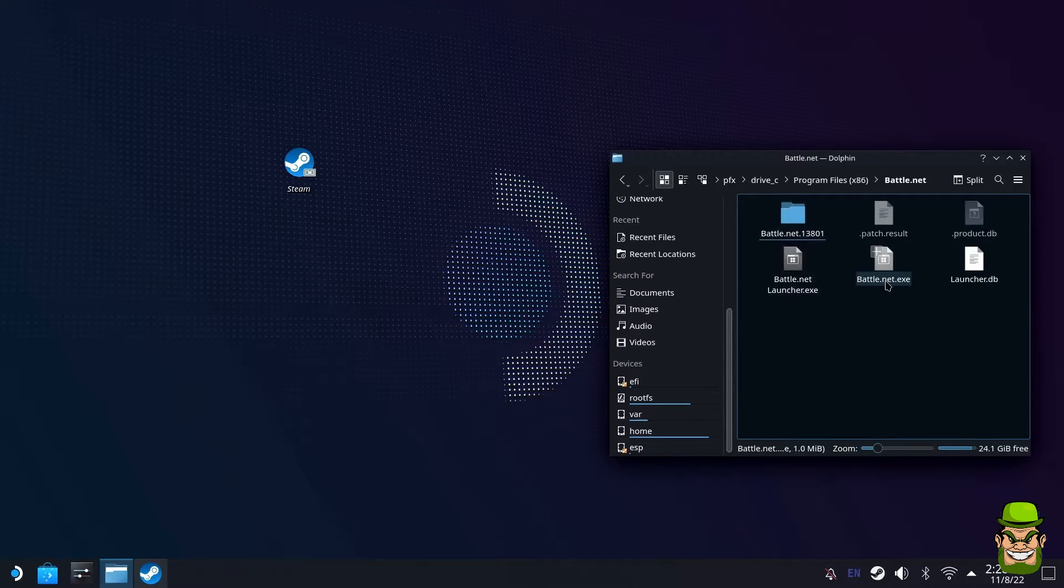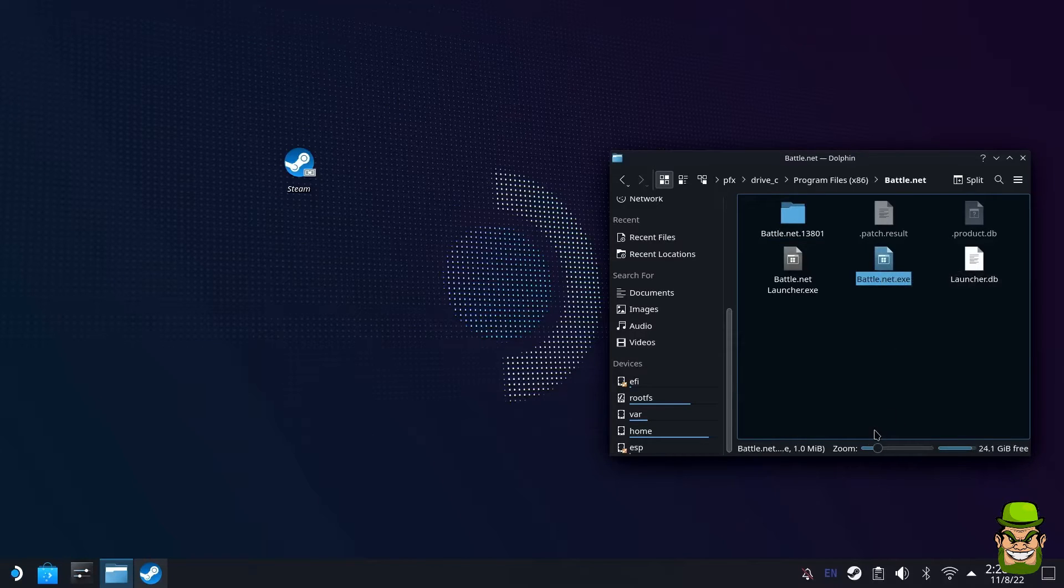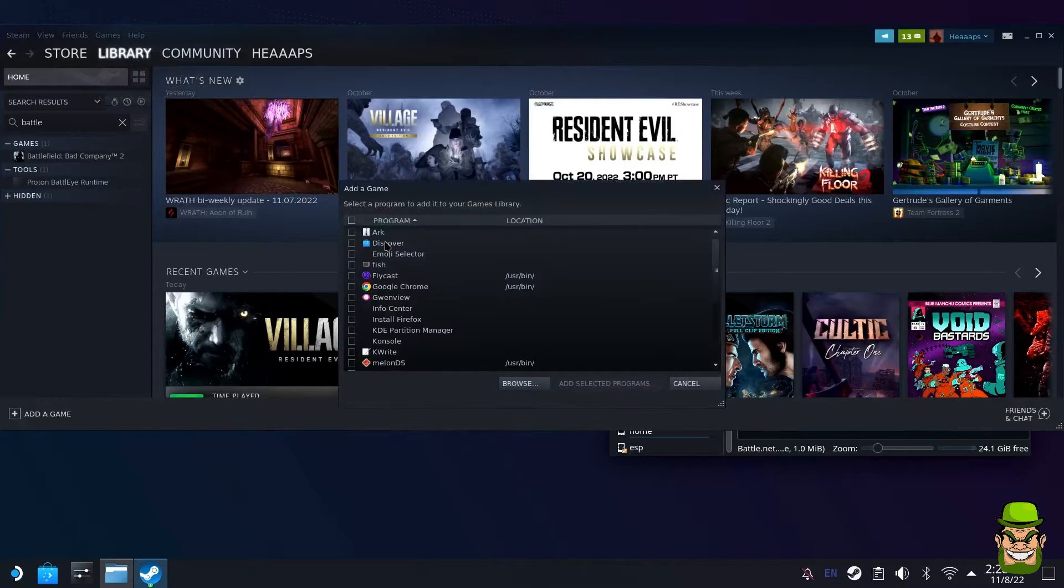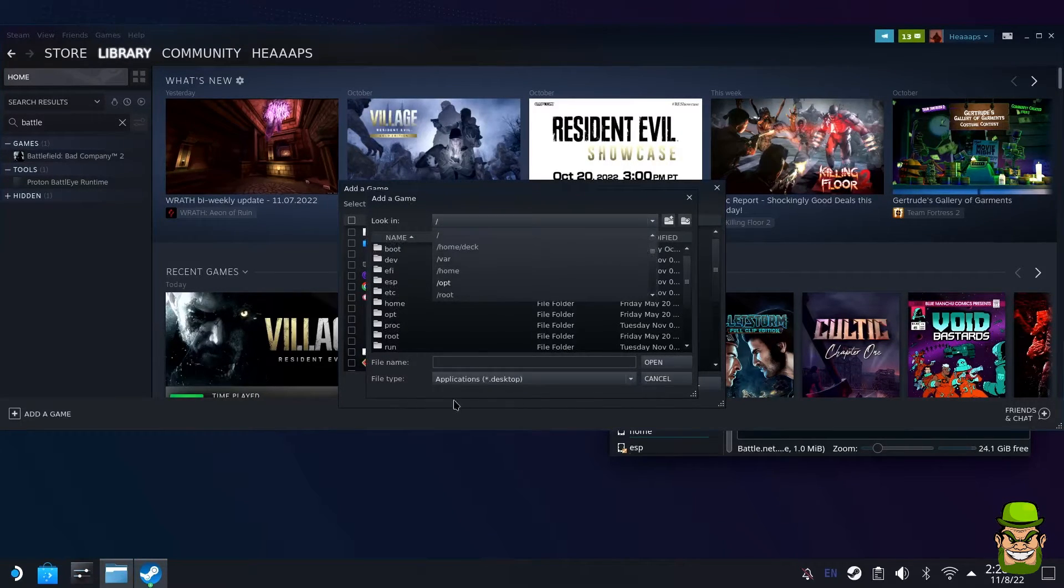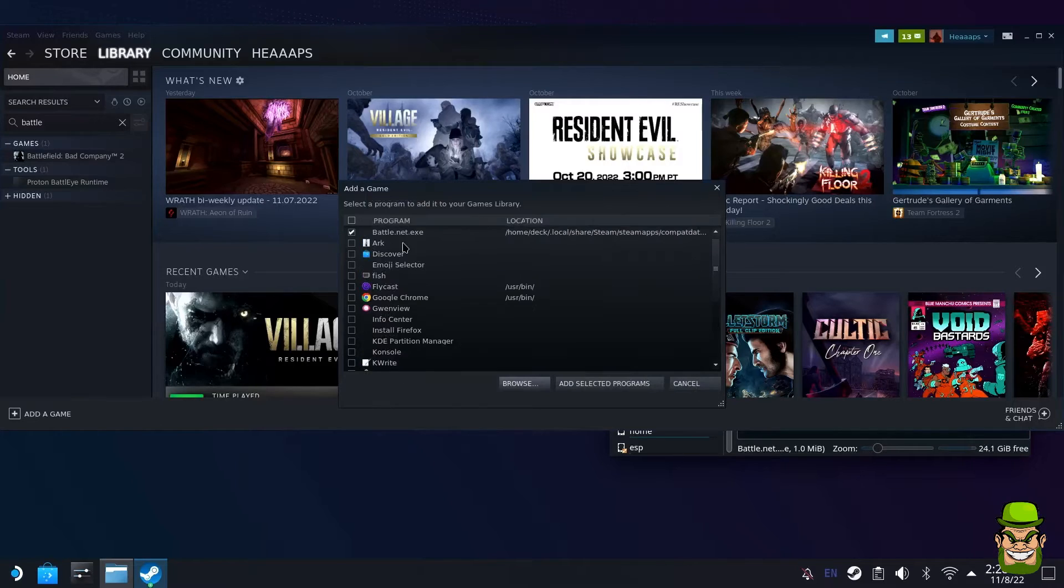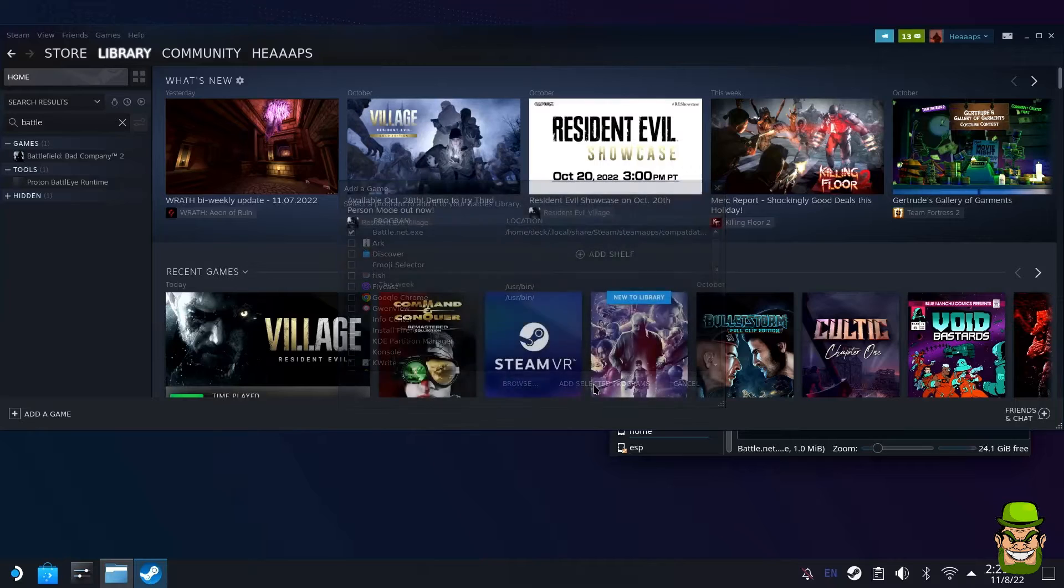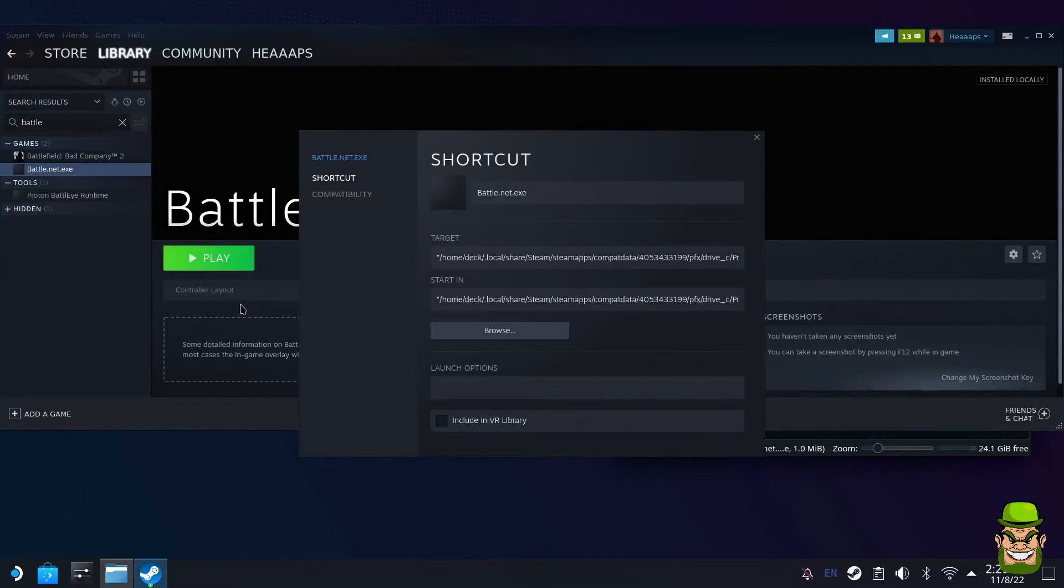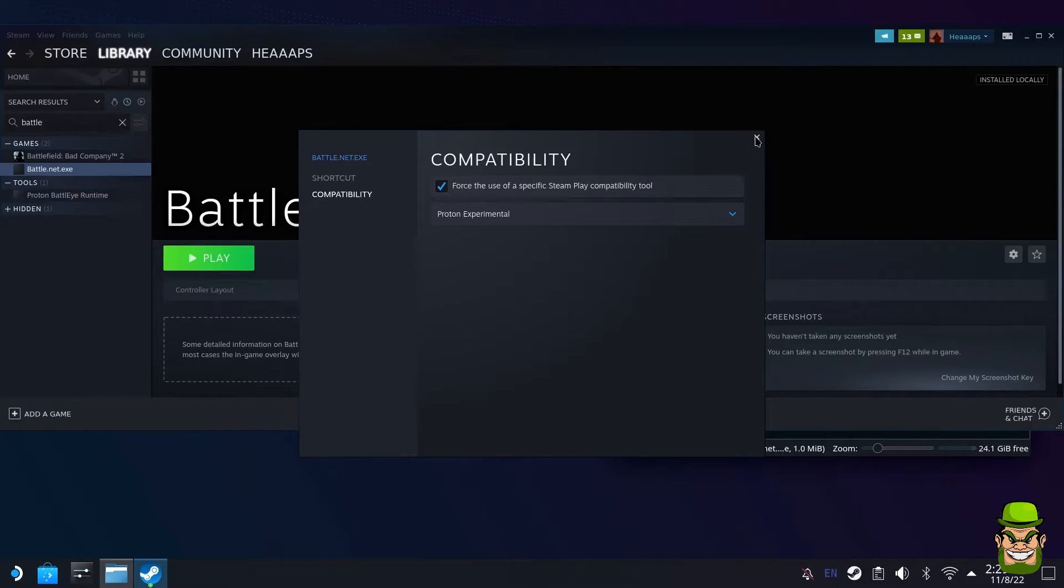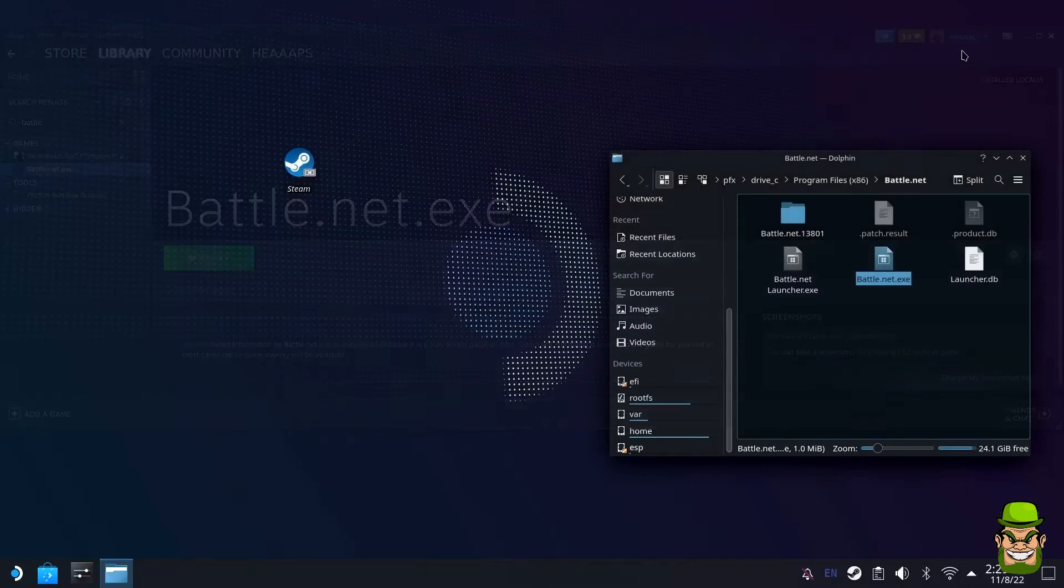Let's copy the location. We're going to go back in here, add non-Steam game again, go to browse, and we're going to actually enter the file path here. That should direct you straight away. Hit open. Now you can see here is Battle.net.exe. Hit add selected program. There it is. Again, you want to right click, go to properties, and go back into compatibility. Force the use of specific tool and it needs to be Proton Experimental again. Make sure you're changing back the compatibility and forcing this on, selecting Proton Experimental.